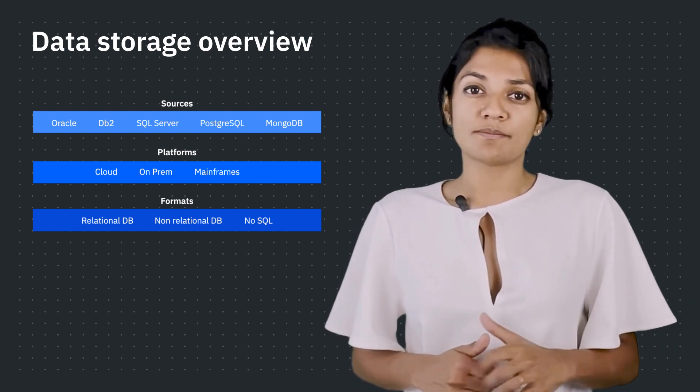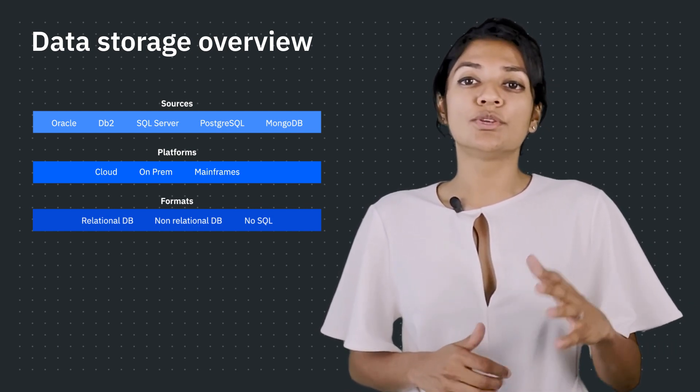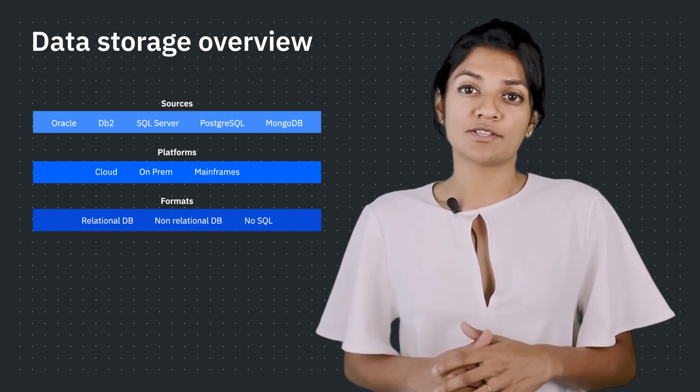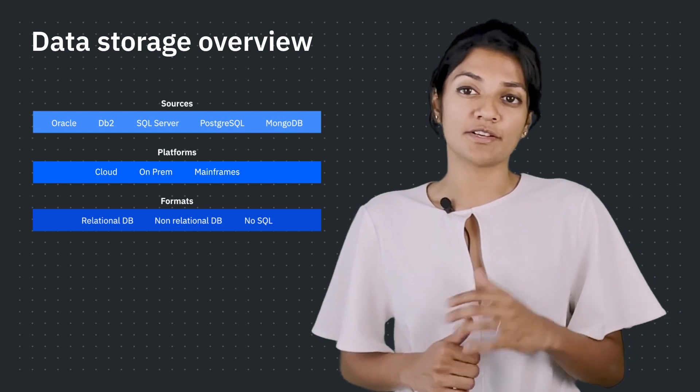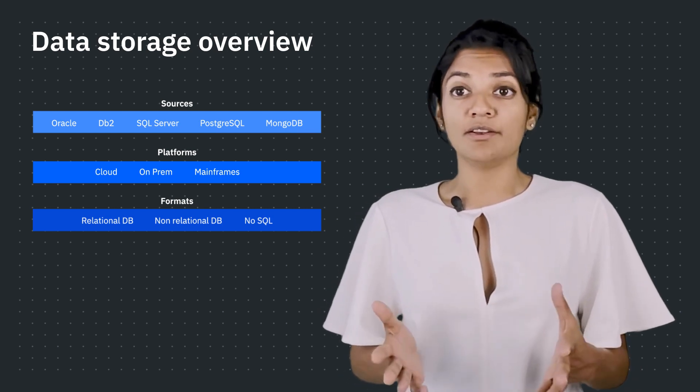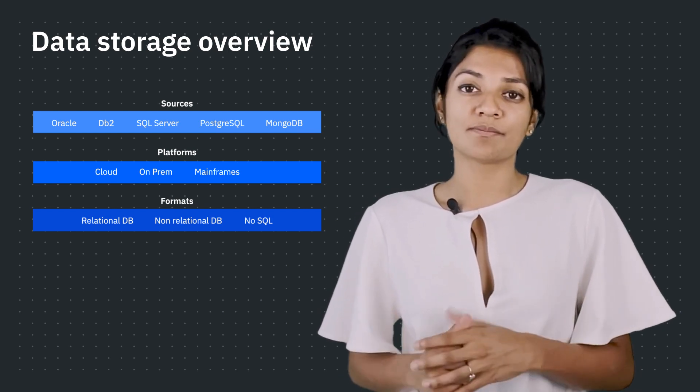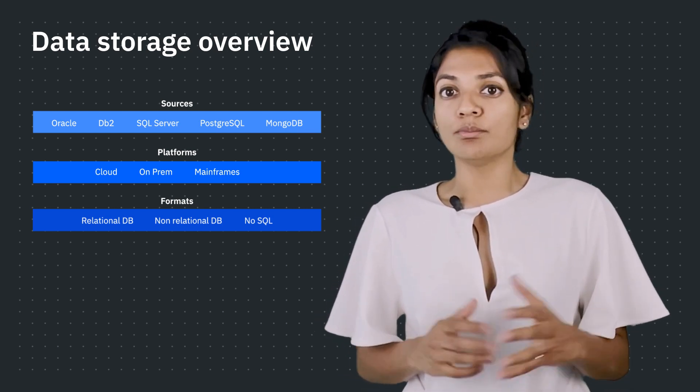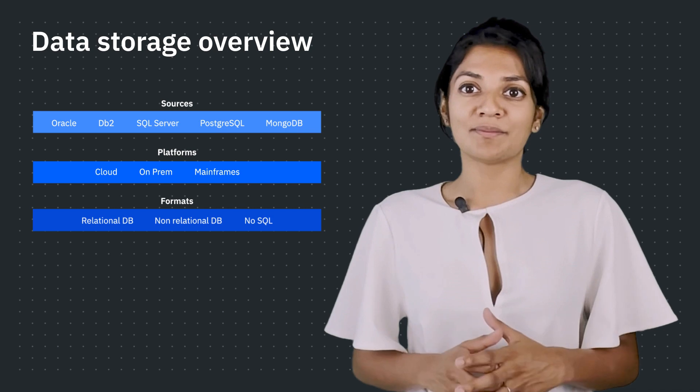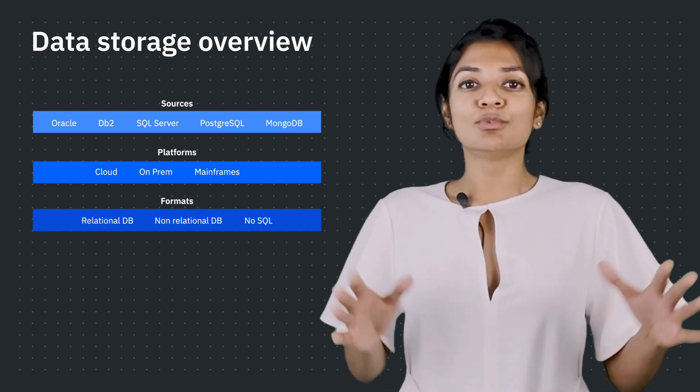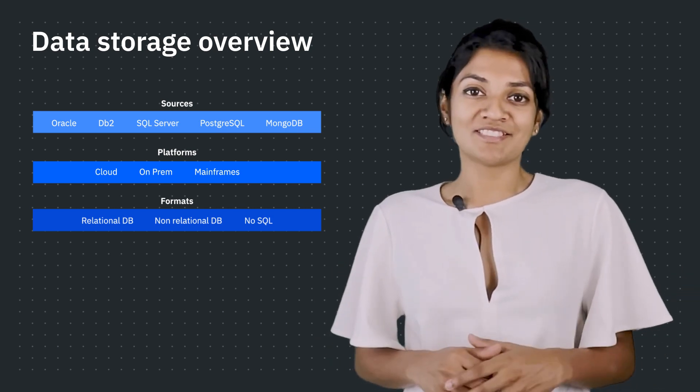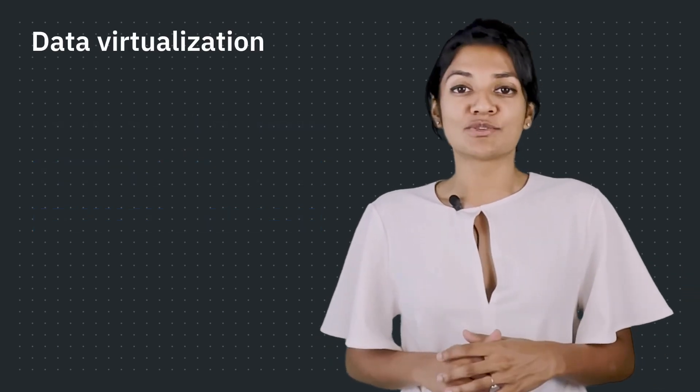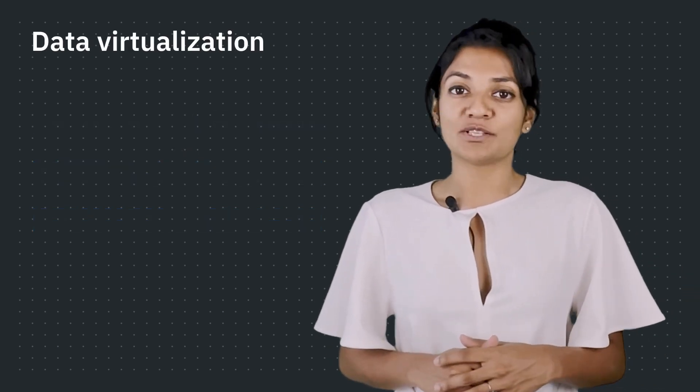The challenge comes when we want to use all of these data sources for analytics and to build models. So what's the best way to move data? To not move it at all. This is where data virtualization comes into play.